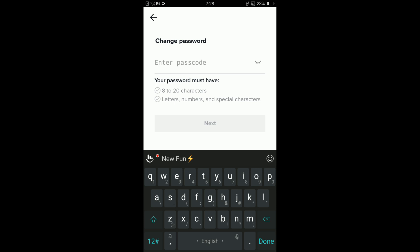And in this way you can change password on TikTok account on Android. If you find this video helpful, then please like, share, and subscribe before leaving. Thanks.